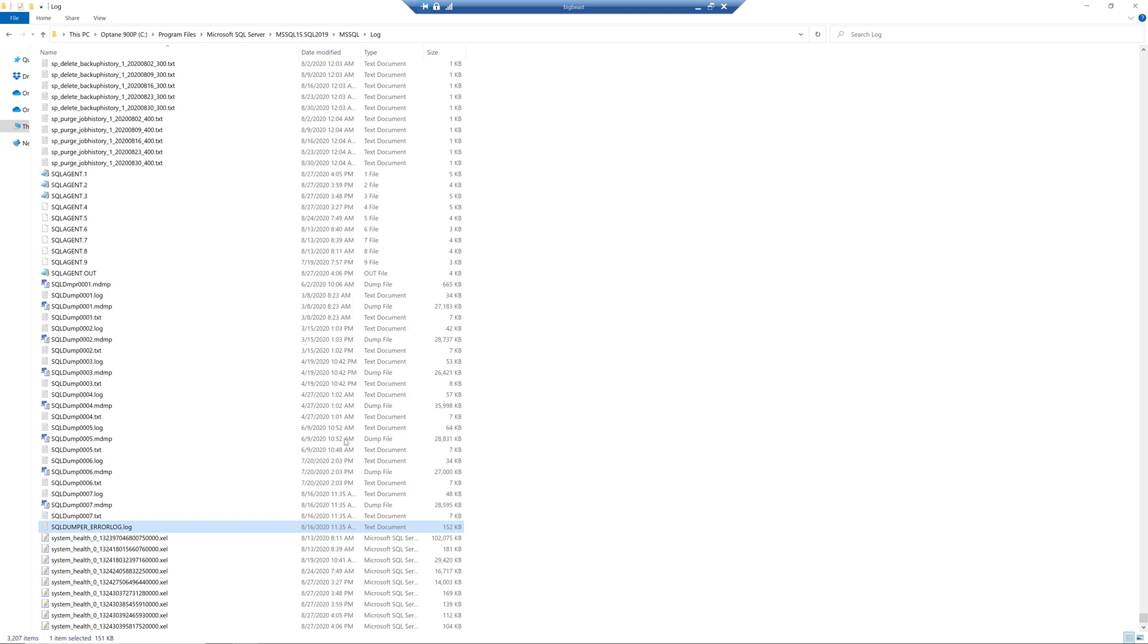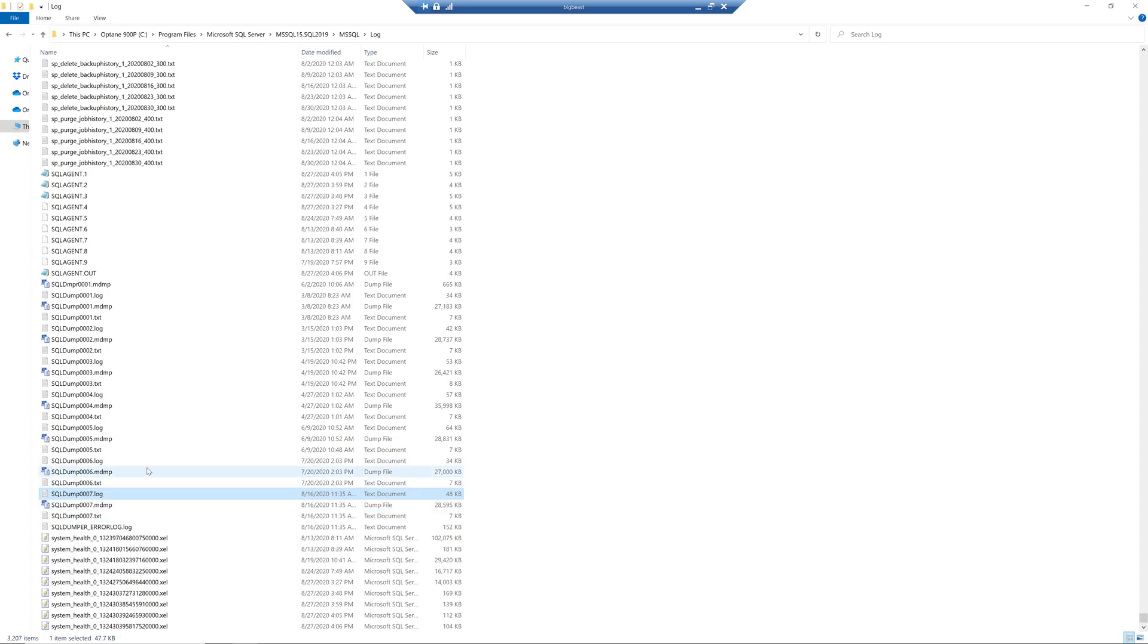And you can see you've got a text file right here and then you have a log file and then you have the actual mini dump file that's 28 megabytes in size in this case. So you would want to send all of that to Microsoft if you open a support case.